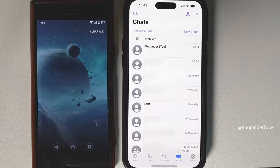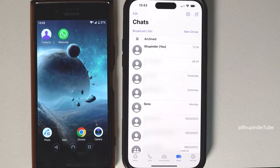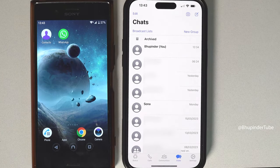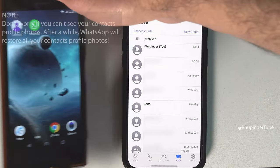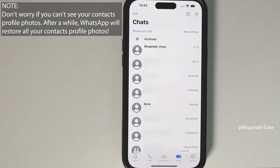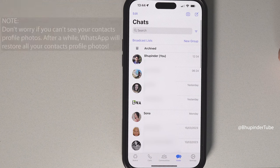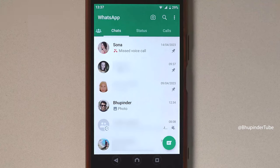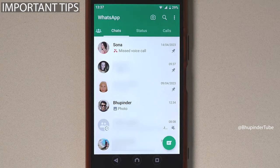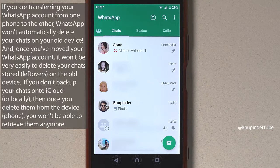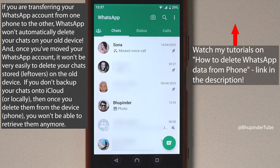At first you won't see any of the profile photos of your contacts, but after some time WhatsApp will update and you should be able to see your contacts' photos. Here are a few important points when transferring your WhatsApp from your old account.